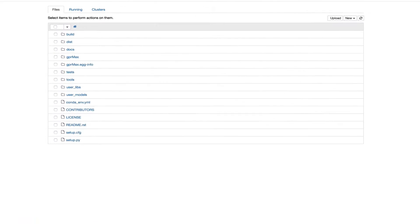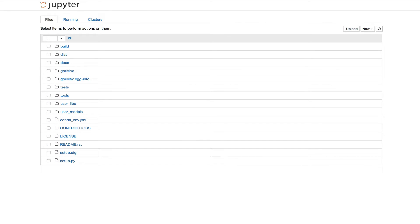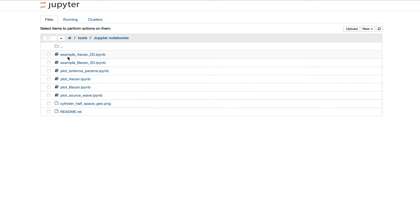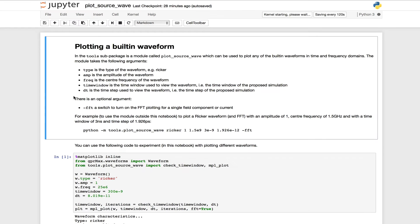You should find that that opens a window in your browser with the GPR Max directory. If you go into Tools, and then Jupyter notebooks, you'll find a list of pre-made notebooks. We're going to look at the Plot Source Wave notebook today.